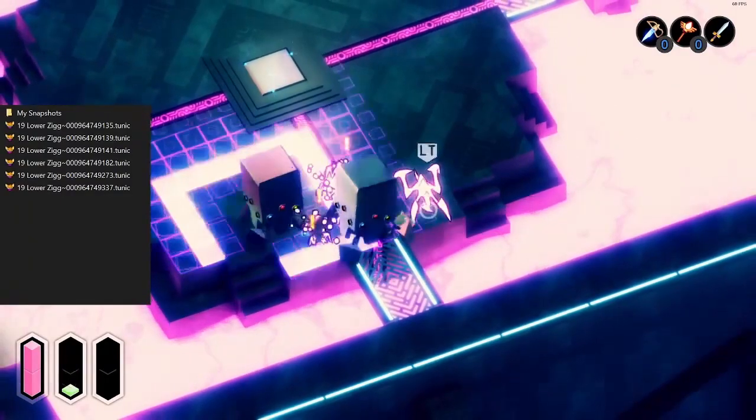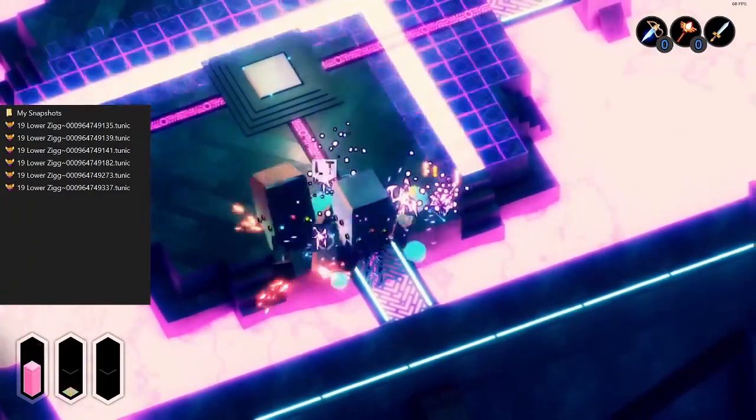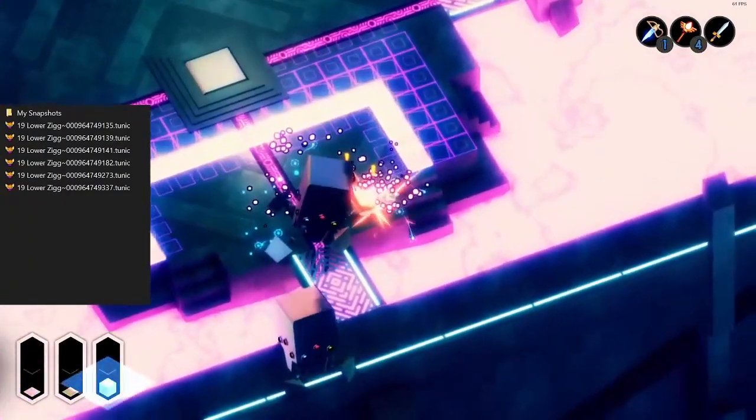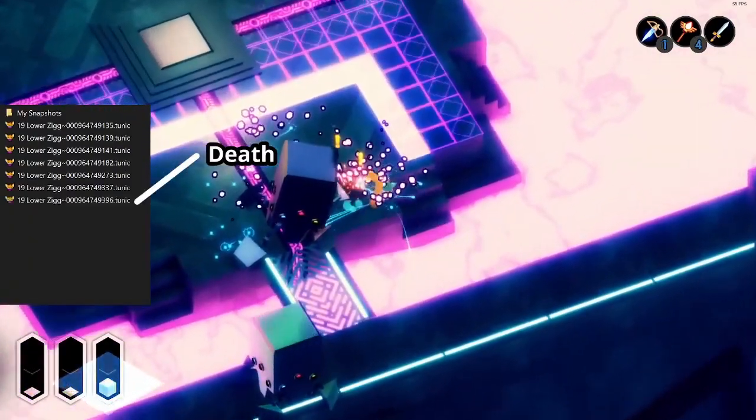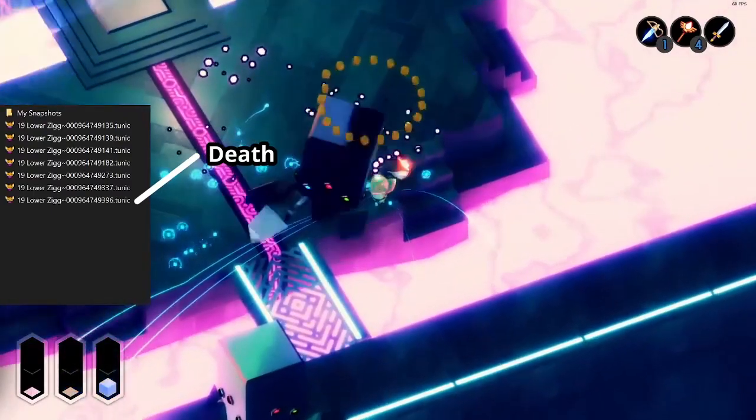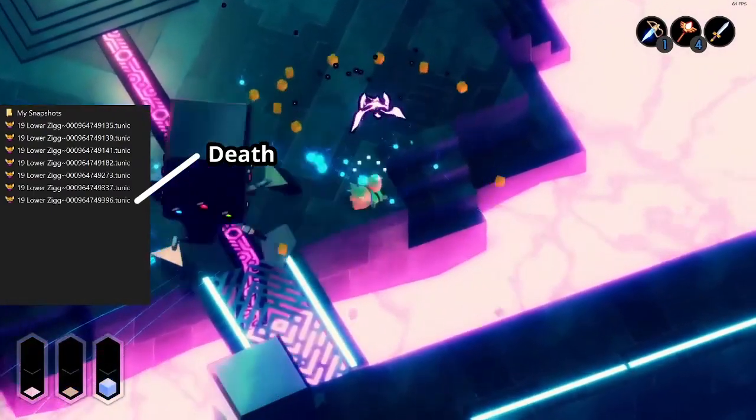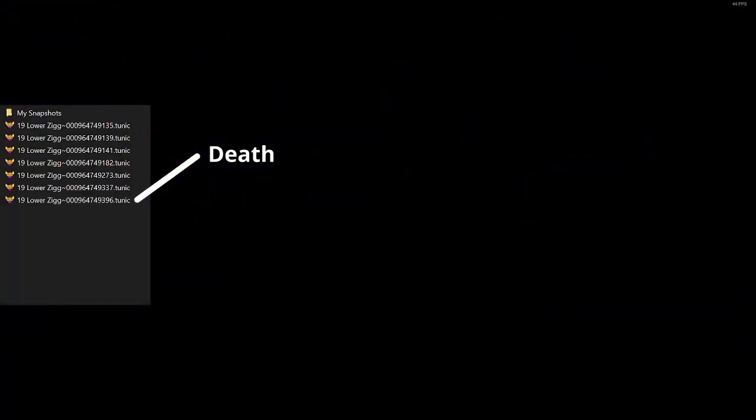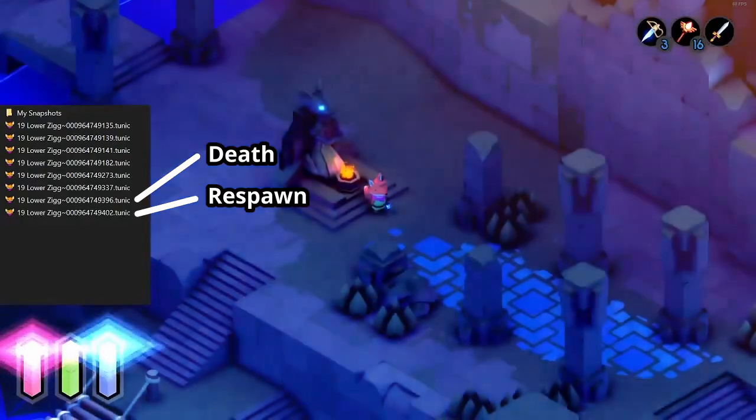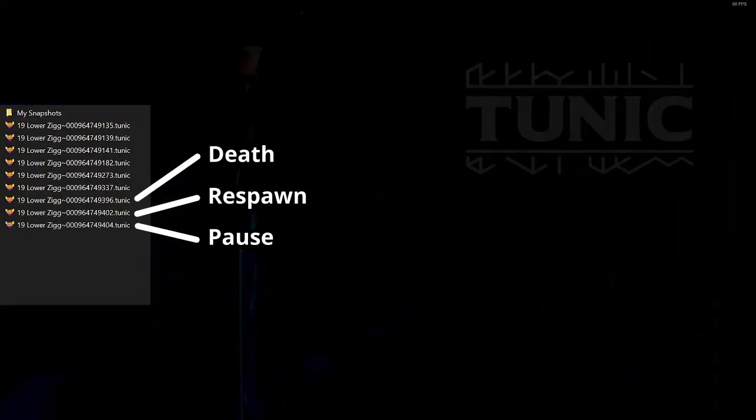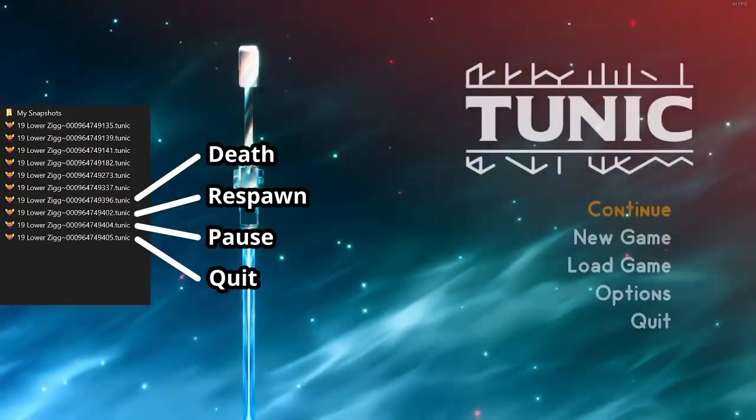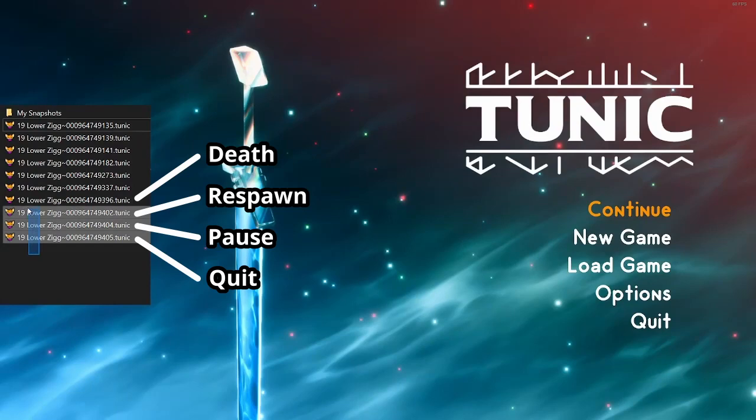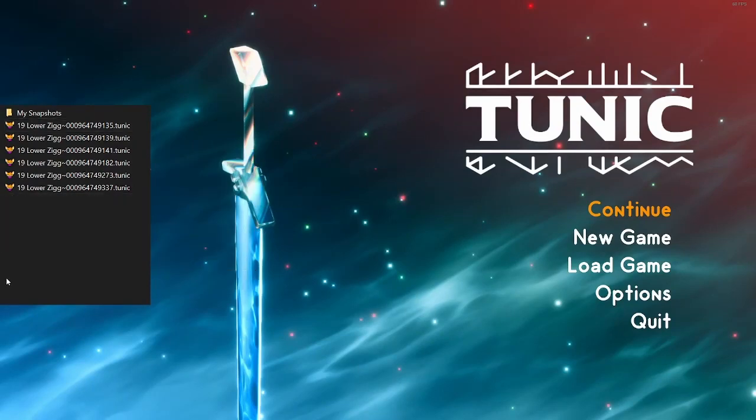The game creates new save files frequently, including when you pause, quit to the title screen, load a save from the title screen, rest at a shrine, and go through a loading zone. It also creates a new save file when you die and another one when you respawn after dying.